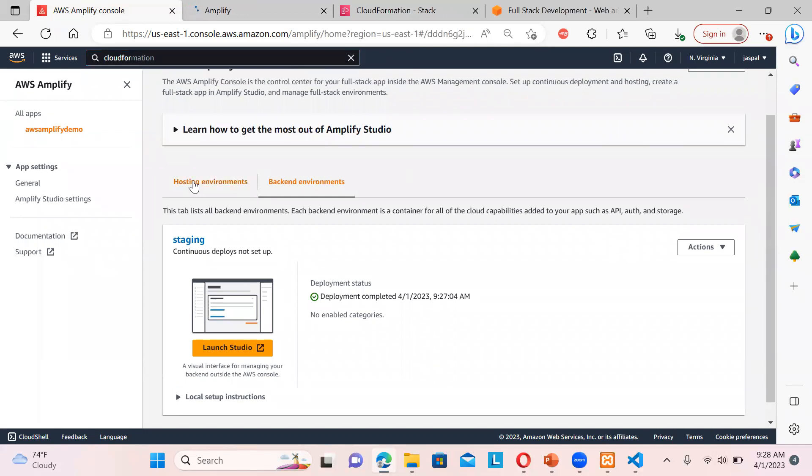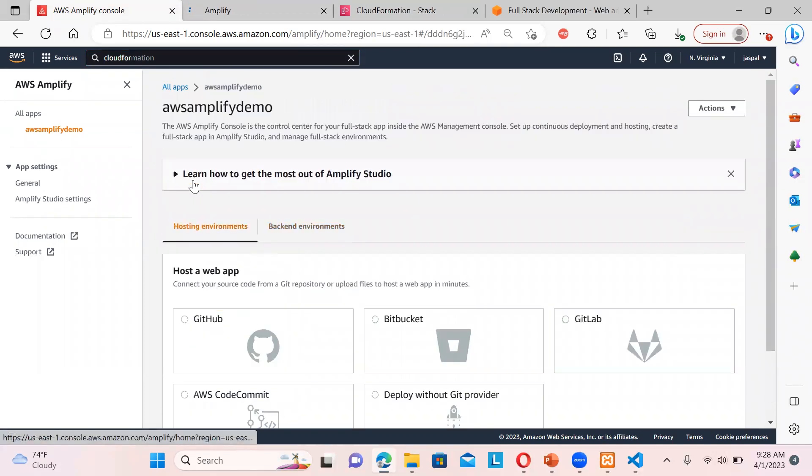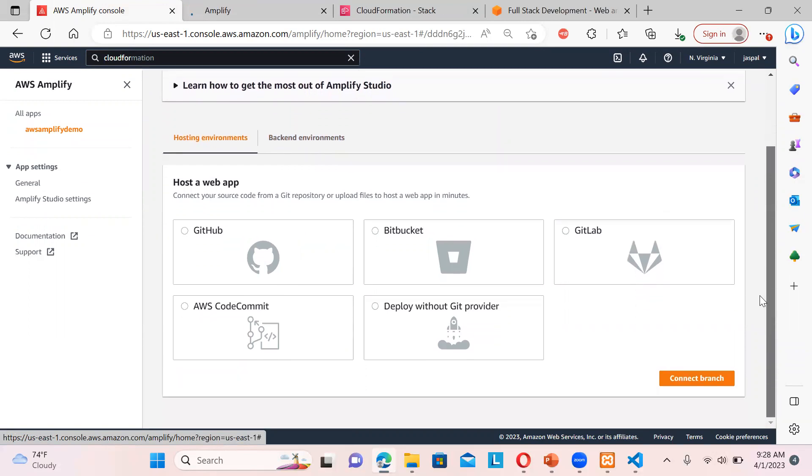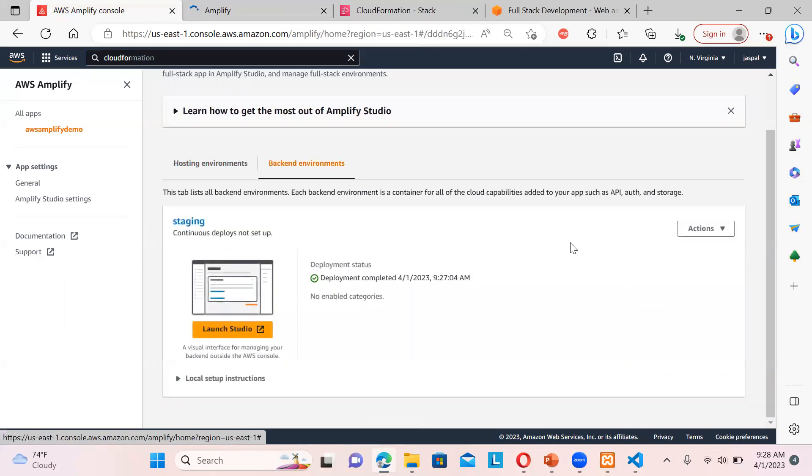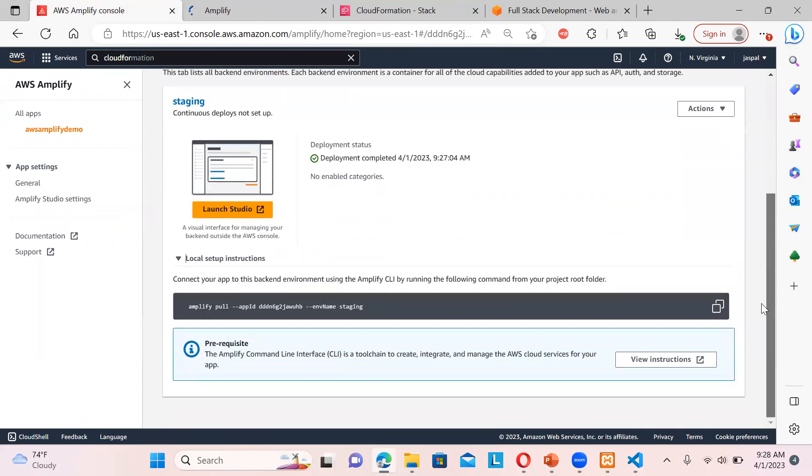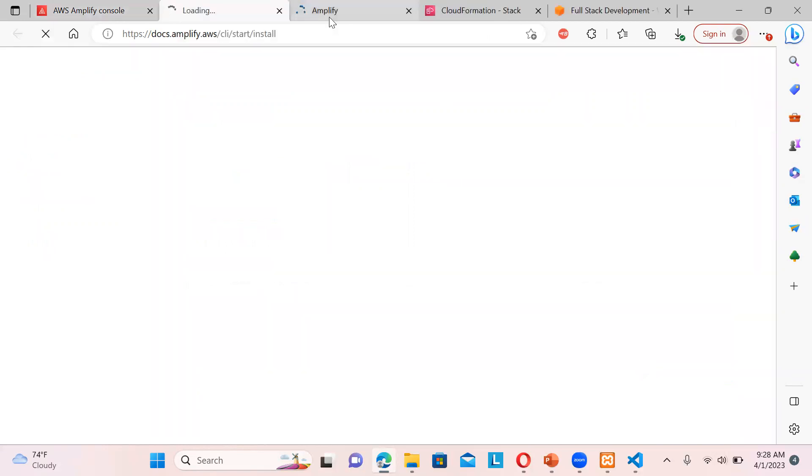So you can choose your hosting environment, like from where you're going to pick up the source code and all, connect the branch and all, and the backend environment. Even you can also go ahead with the local set of instructions over here given. Connect your app to this backend environment using Amplify CLI by running the following command. So a few instructions are given if you want to run it locally, like how to install and all.